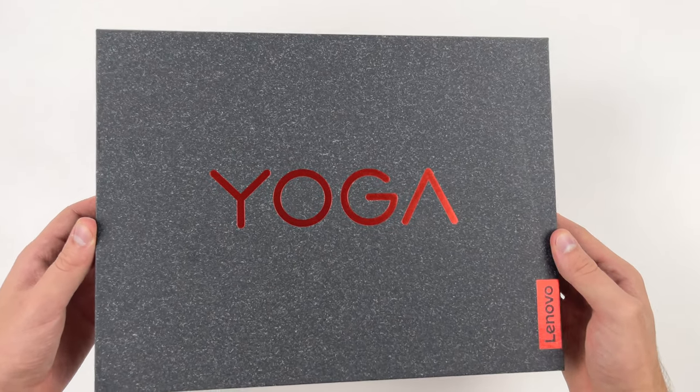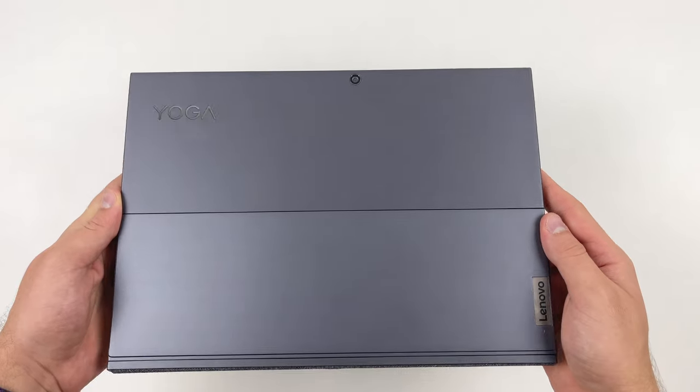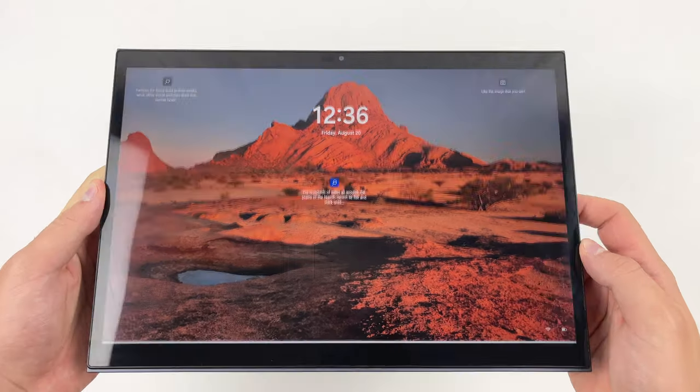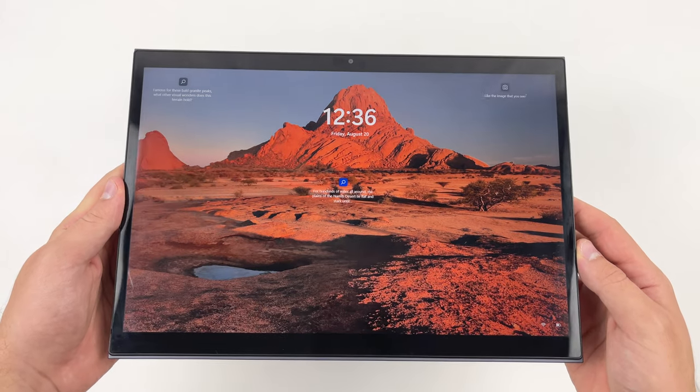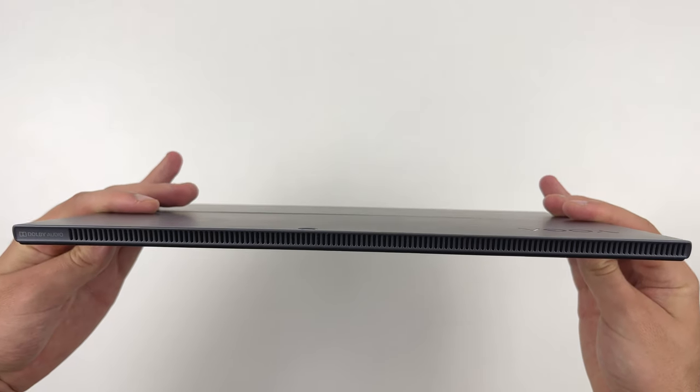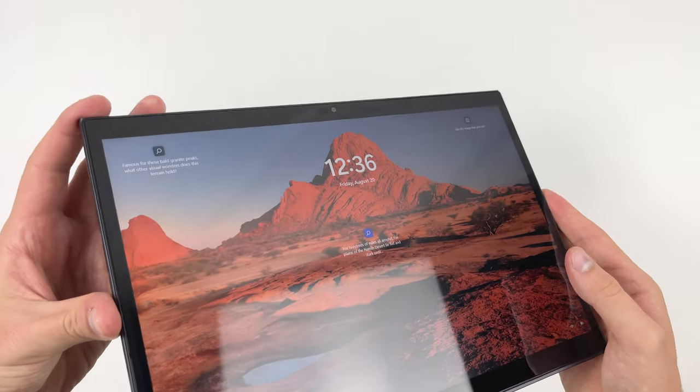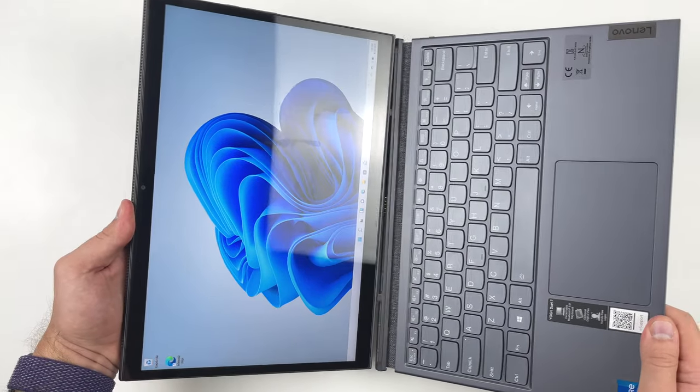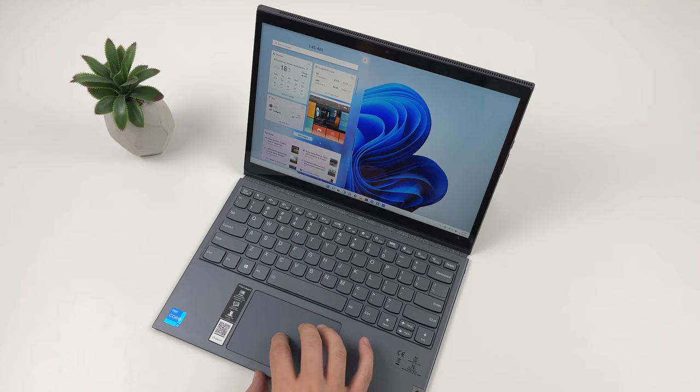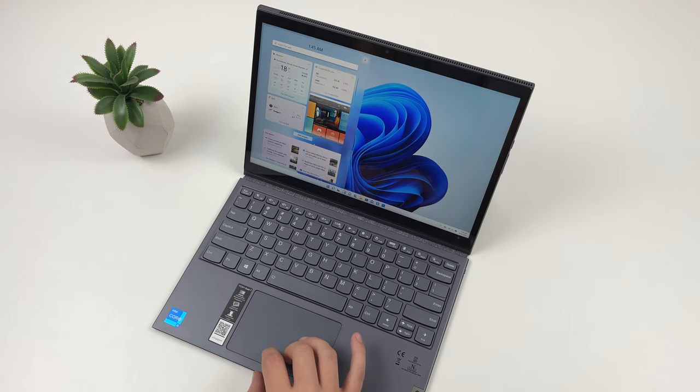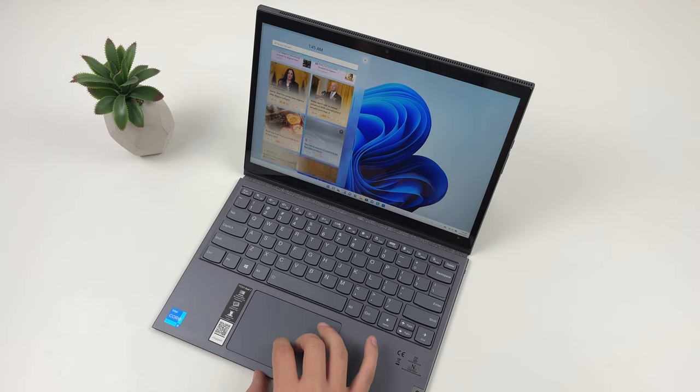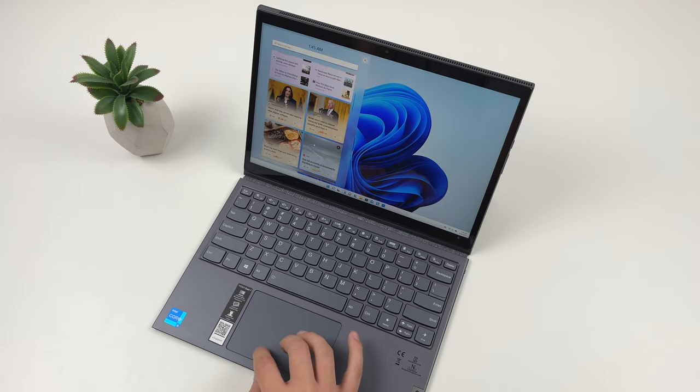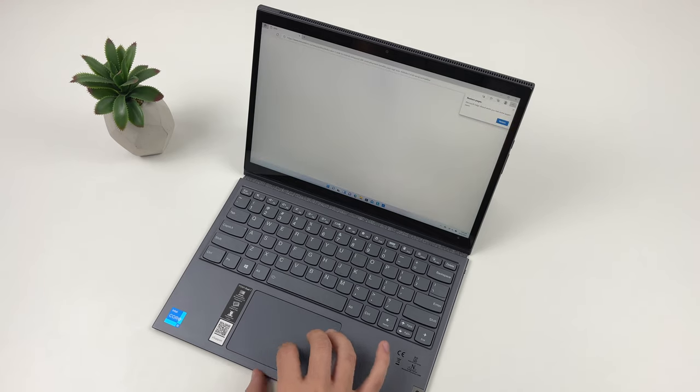When you first pick up Duet 7, it feels like just another Windows tablet—large bezels around a fairly thick gray slab of glass and aluminum. But that's only until you attach this folio keyboard, which transforms it into a pretty much full-fledged laptop that can handle some serious workload.